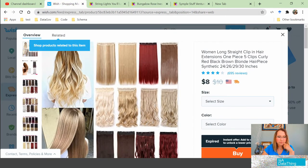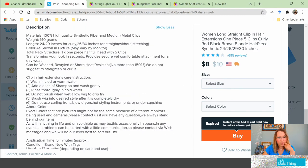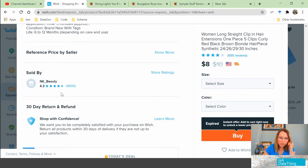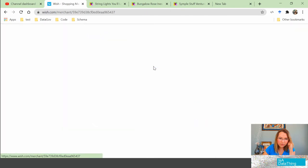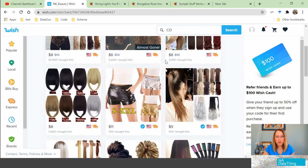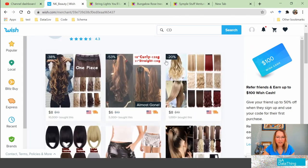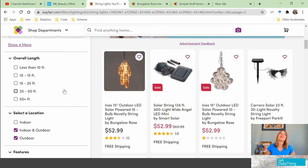Going back to Wish, let's go down to the bottom to see what they have. The description is a big jumbled mess. Here you can see sold by NK Beauty — it says they have a lot of reviews, so maybe they're good. Let's visit their store. Now I'm on their dedicated shop on Wish. I can see their products, but I can't find anything else about them. They're a seller since 2017 and it looks like they have high ratings, but why? All right, I feel better — I'm back on Wayfair. My data anxiety is gone.